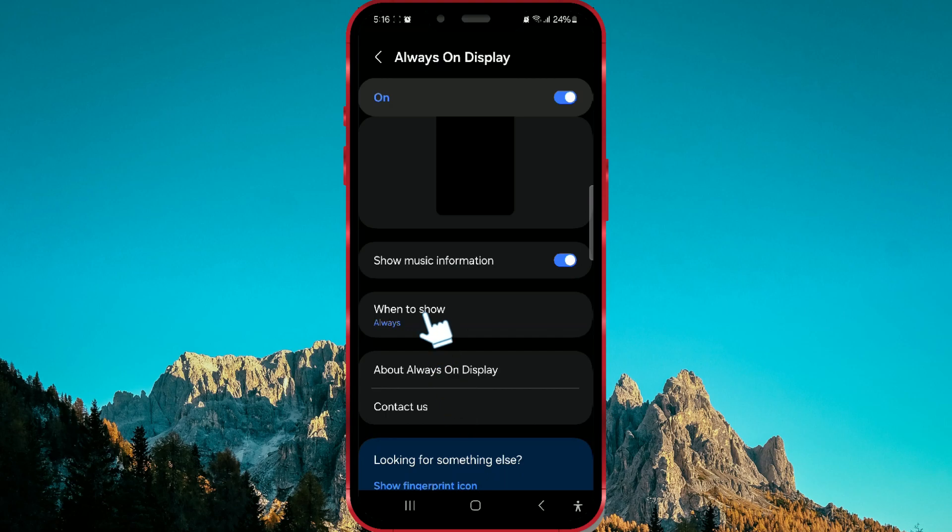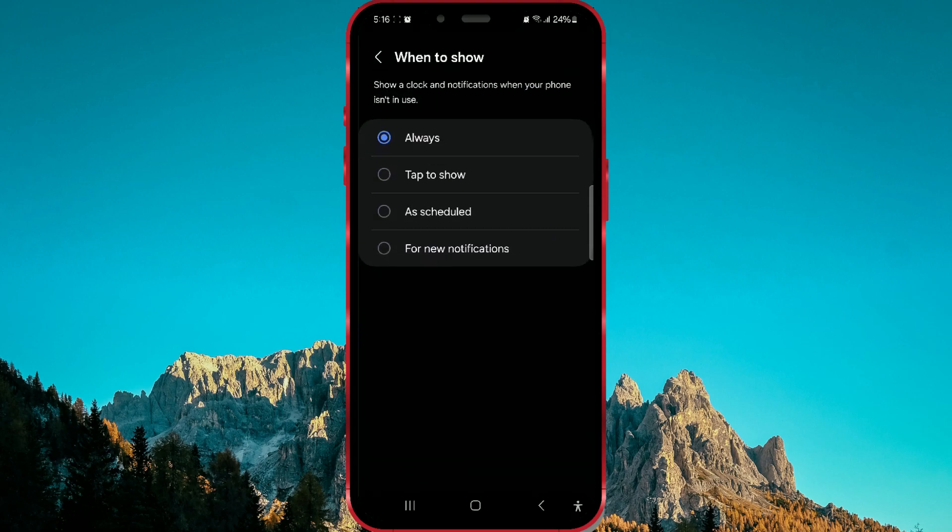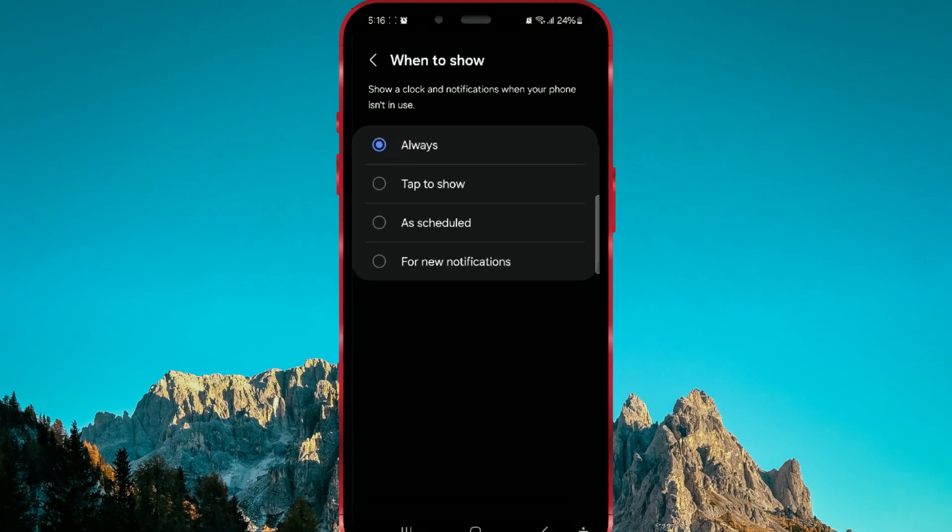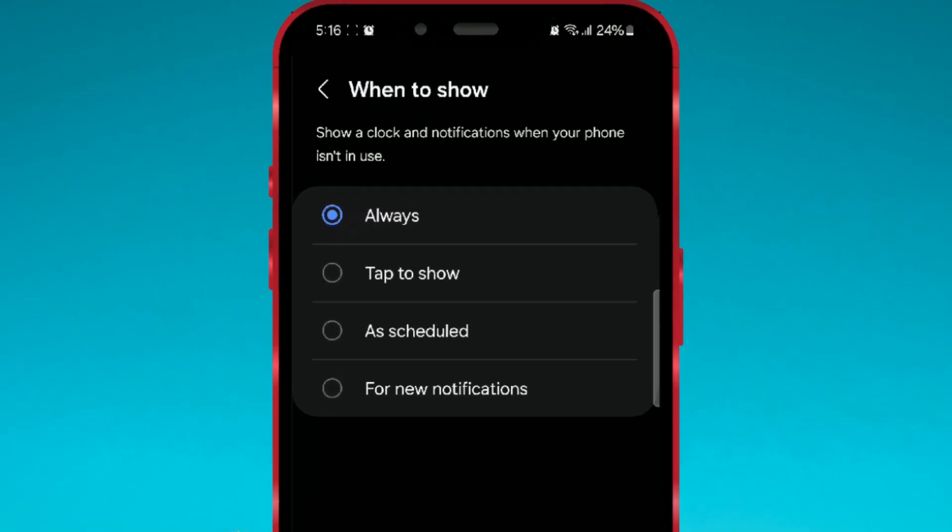Click on When to Show. In addition to the Always option, there is Tap to Show, which means you have to tap the screen to display the content.